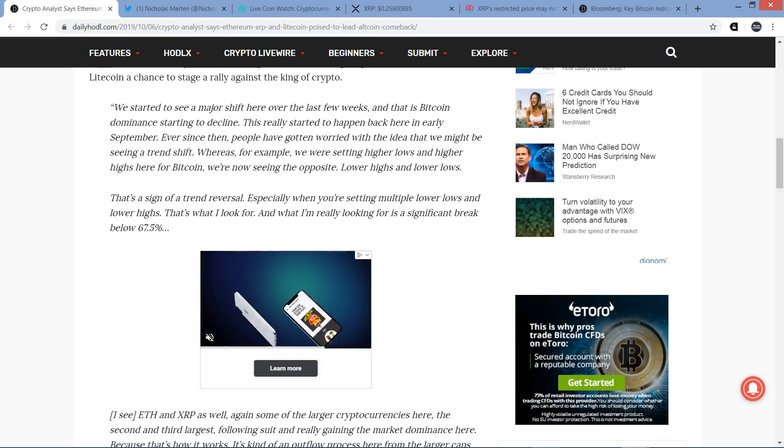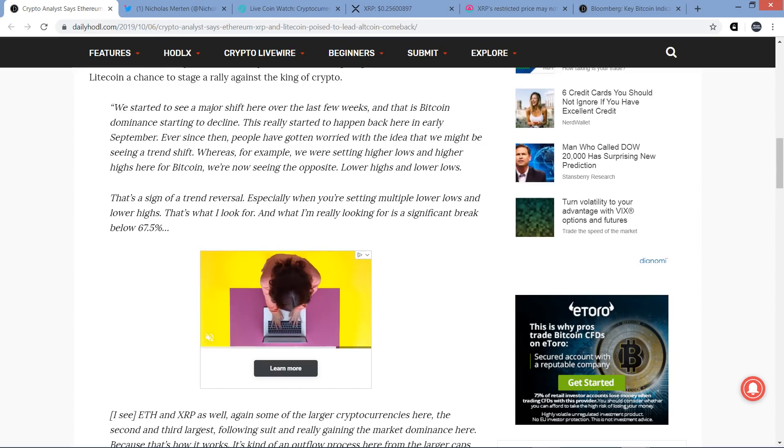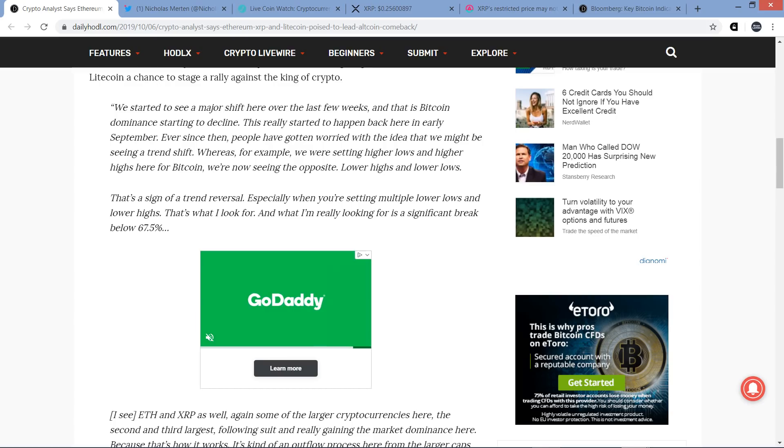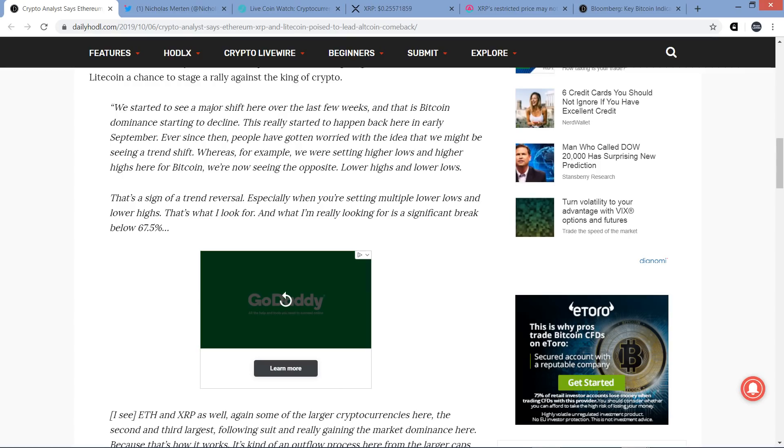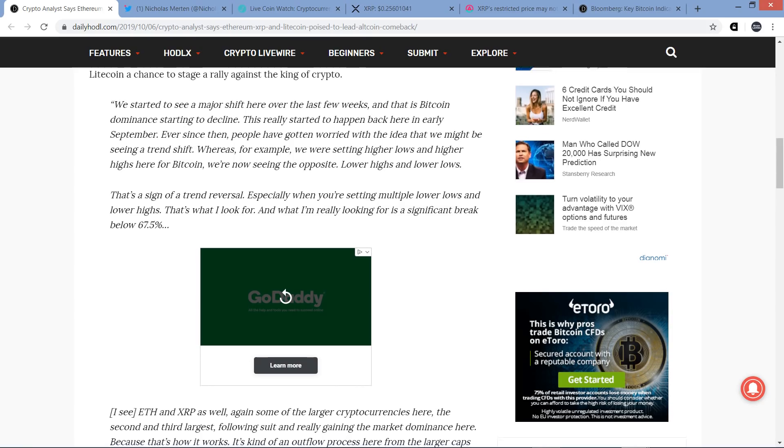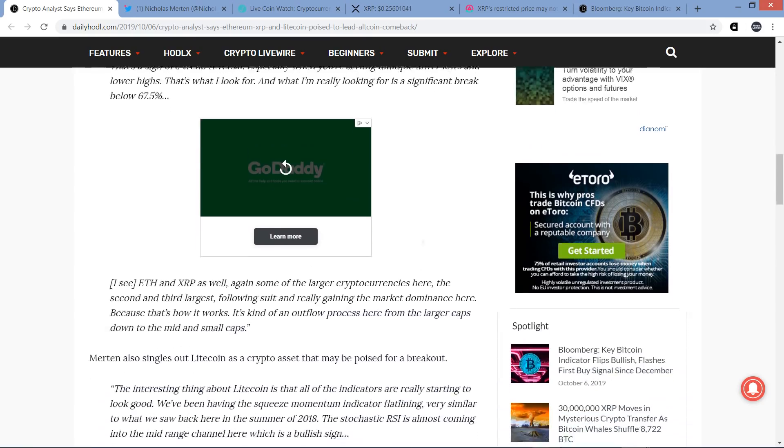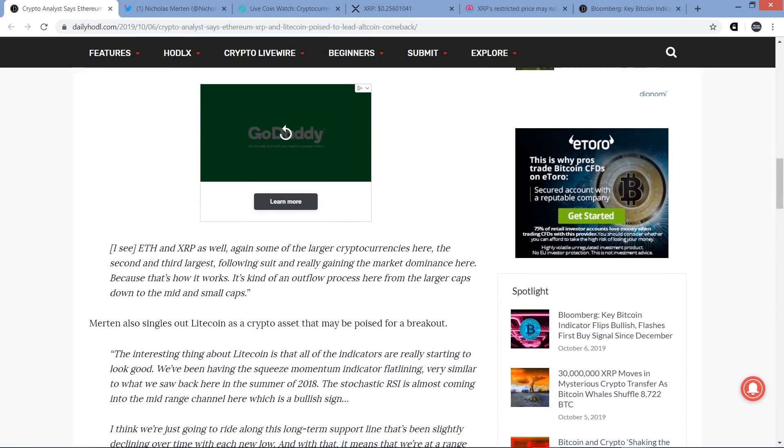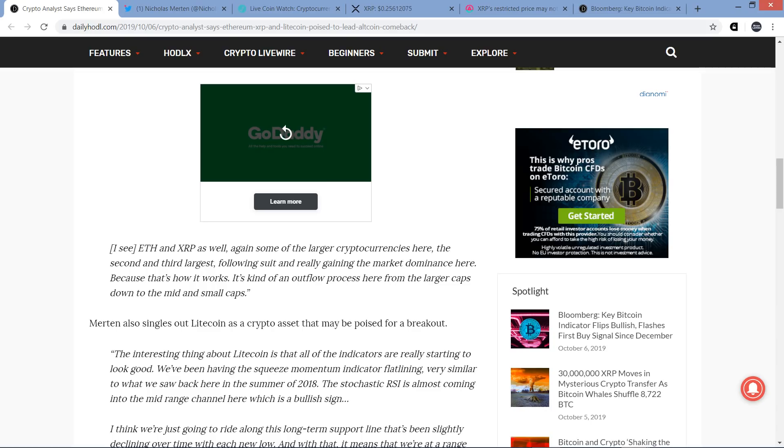Whereas, for example, we were setting higher lows and higher highs for Bitcoin, we're now seeing the opposite - lower highs and lower lows. That's a sign of a trend reversal, especially when you're setting multiple lower lows and lower highs. That's what I look for. And what I'm really looking for is a significant break below 67.5%.